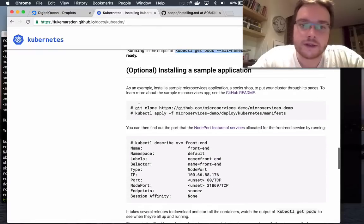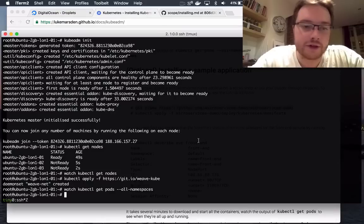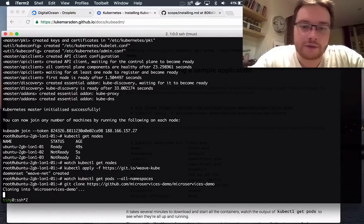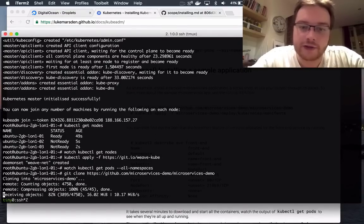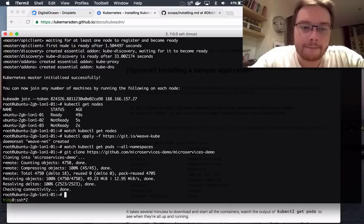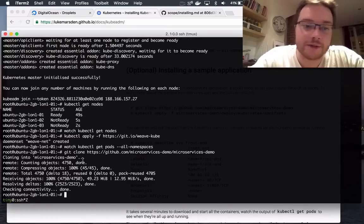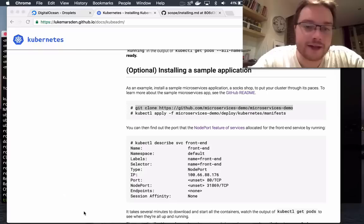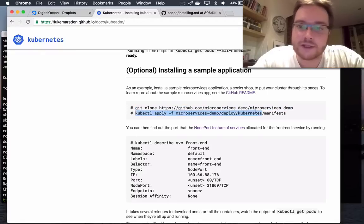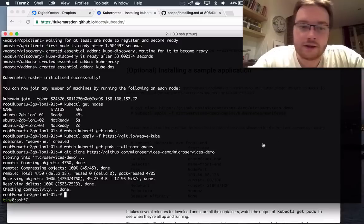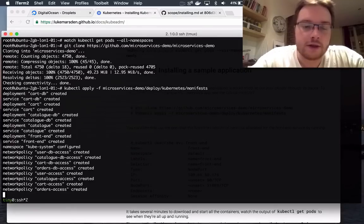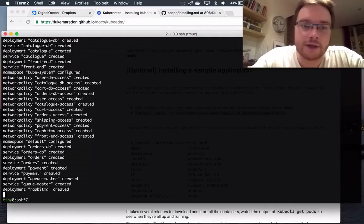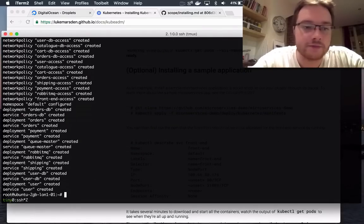So, the next thing I'm going to do is prove to you that my cluster is working by installing a demo application on it. So I'm here on the master. I'm just going to pull down a microservices demo app. It's a sock shop. It allows you to buy socks on the internet. And it's a real microservices app.